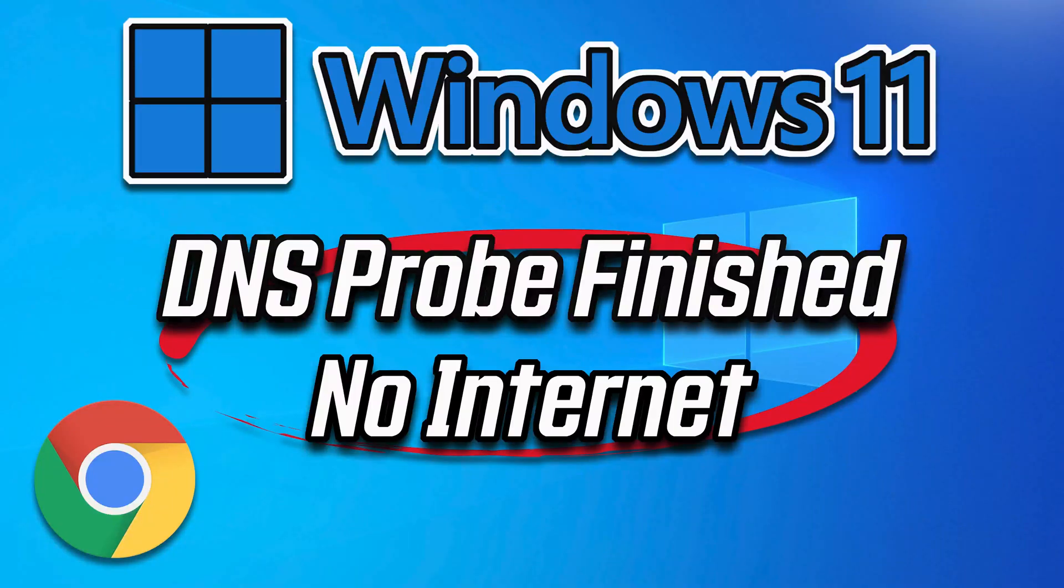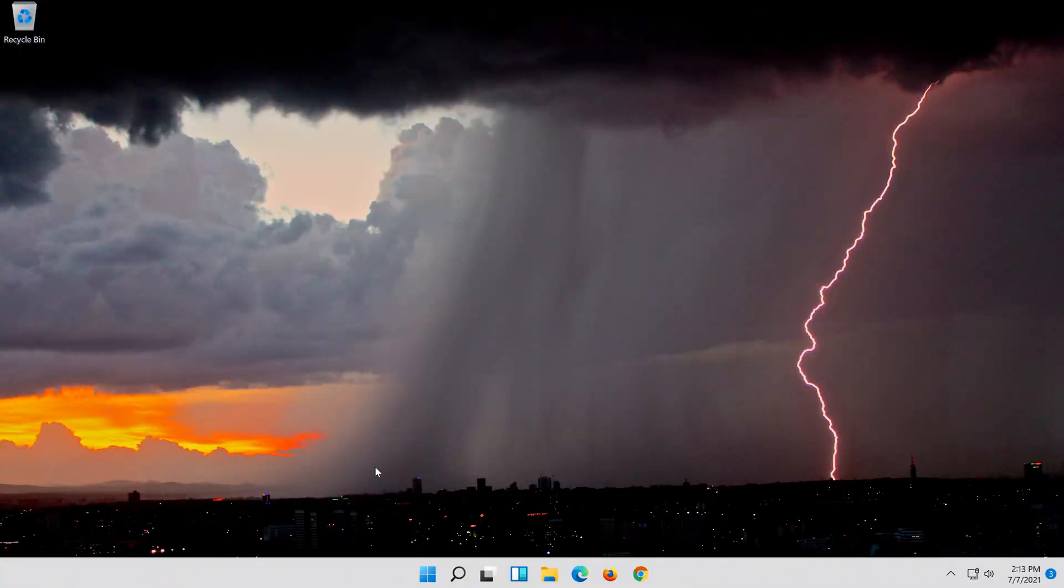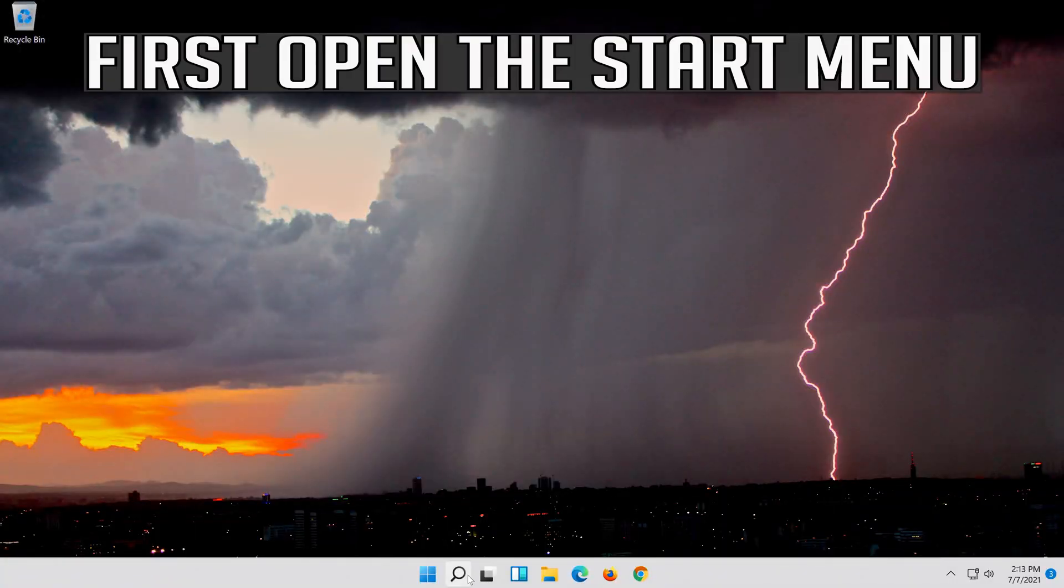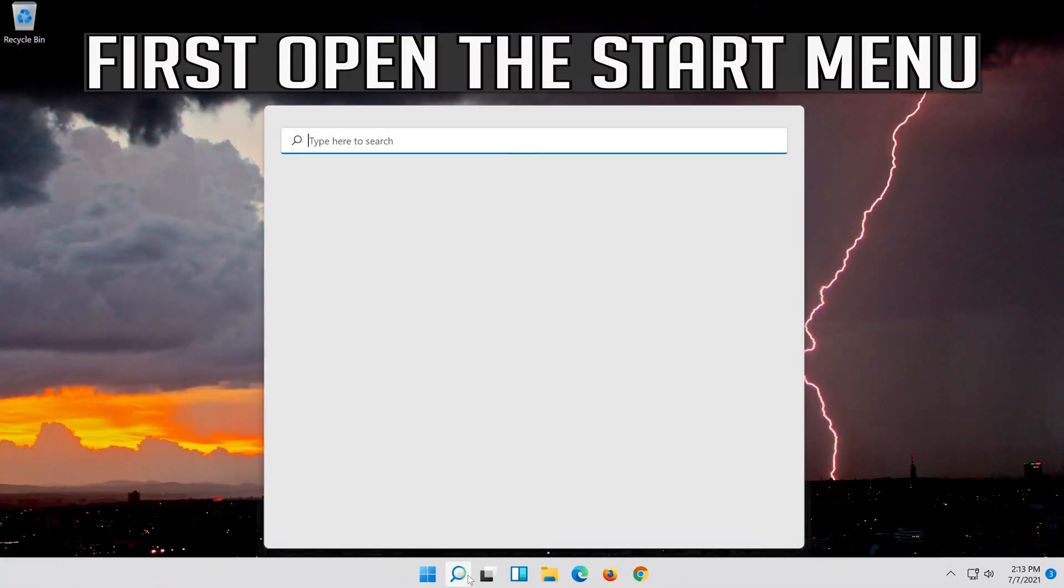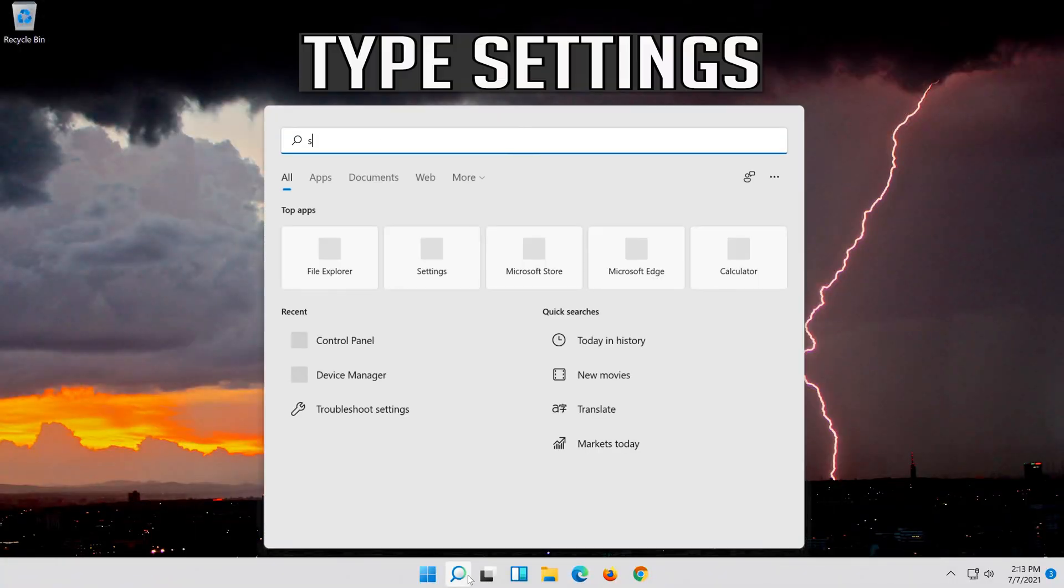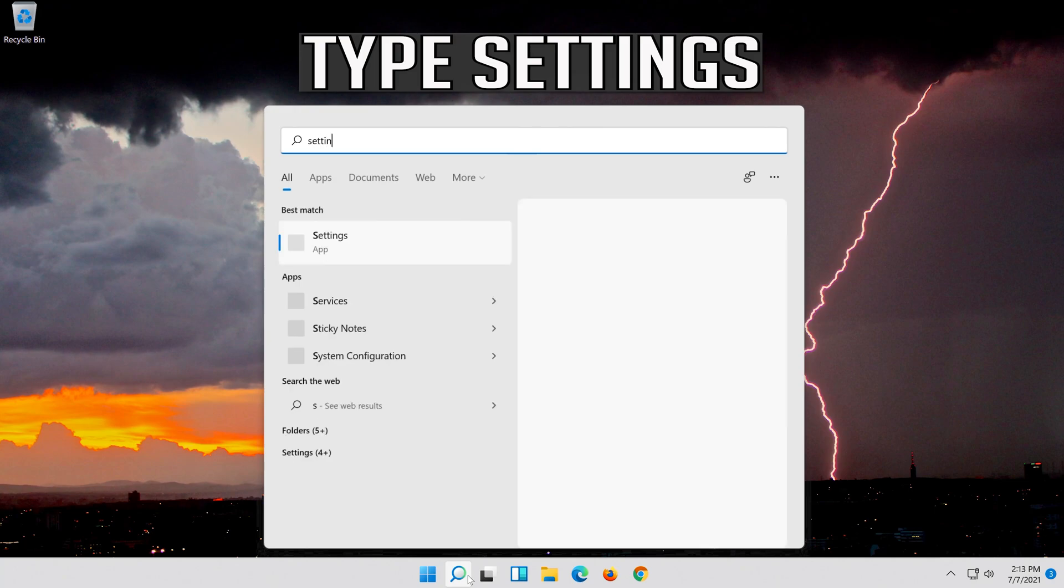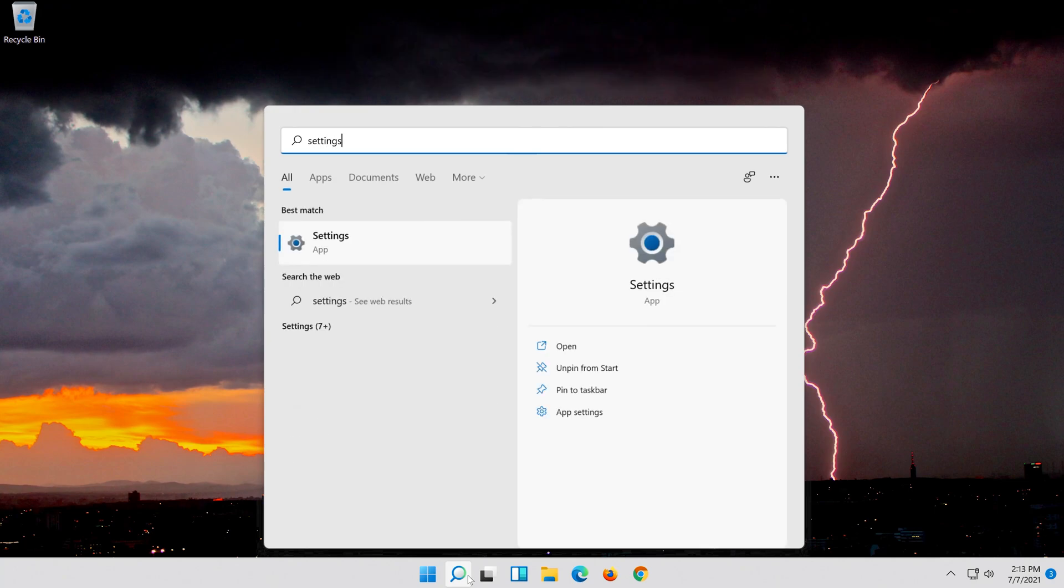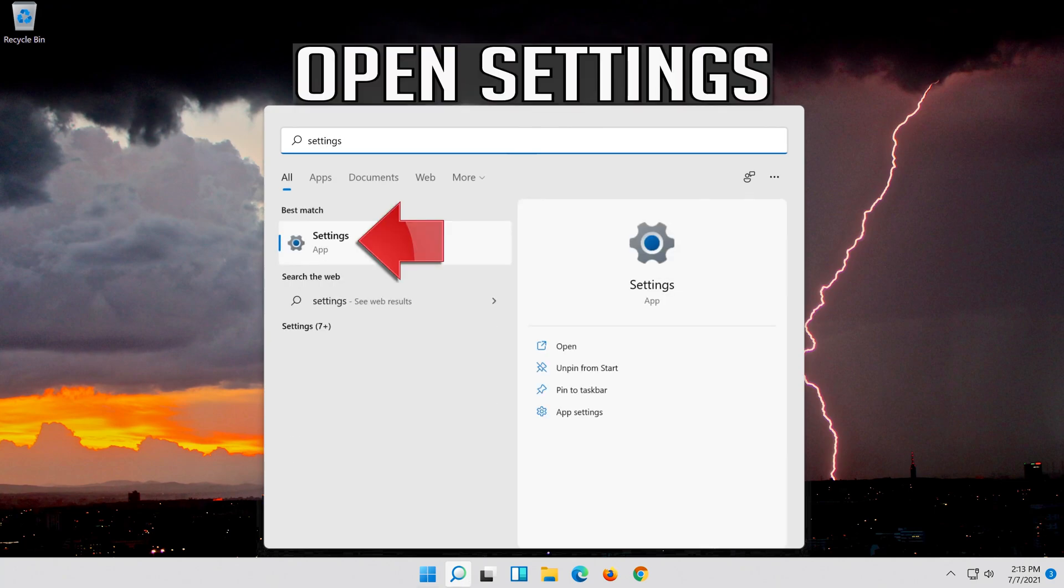How to fix Google Chrome Error DNS probe finished no internet in Windows 11. First open the start menu, then open settings.